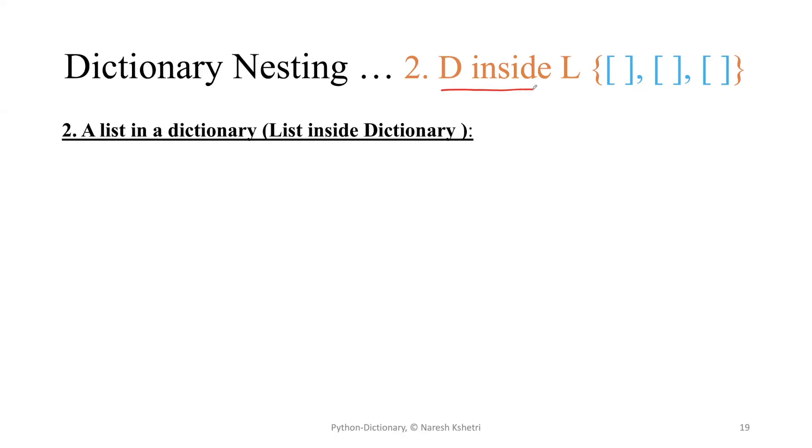Hello everyone, welcome back. My name is Naresh Chetri. Today in this video we are going to talk about the second part of our dictionary nesting. If you watched the first part, you already know this is the second one.